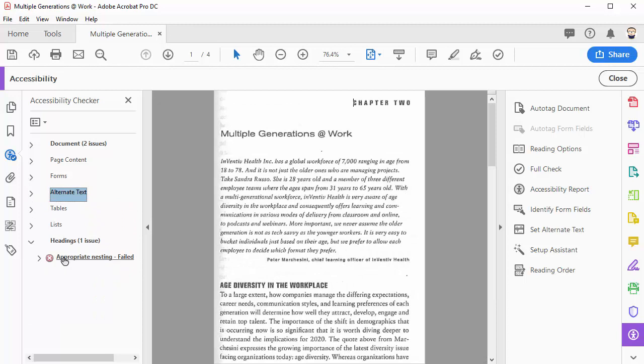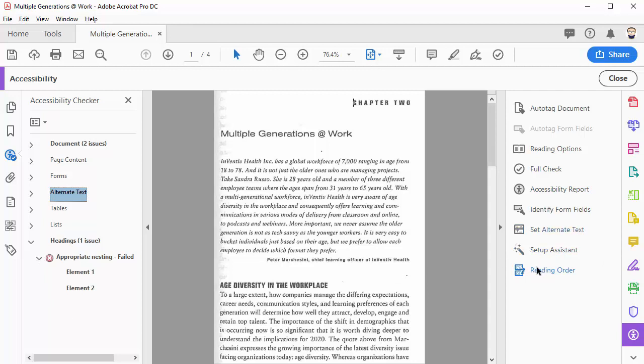Lastly, it looks like there's also some issues with headings. PDFs can do somewhat strange things thinking something's a heading that really isn't.